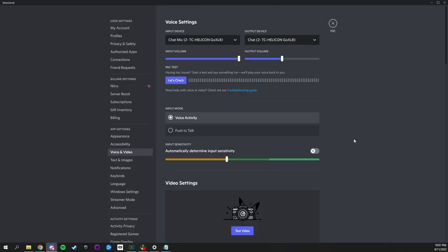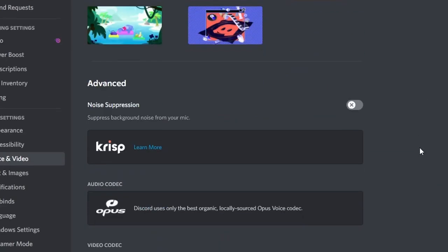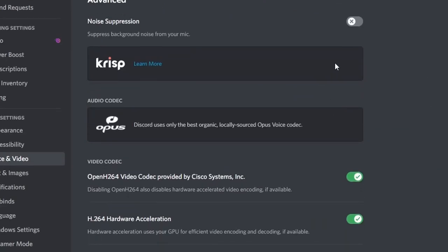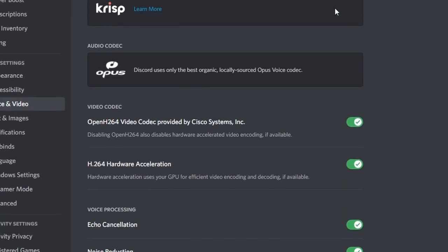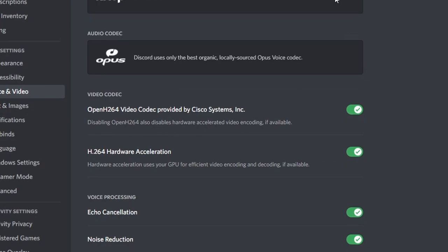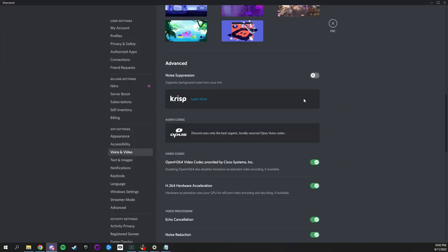Lastly, users have been known to experience issues with noise suppression, echo cancellation, noise reduction, and gain control as they prevent the soundboard audio from coming through. So make sure that they are all turned off since the GoXLR already has these filters built in.